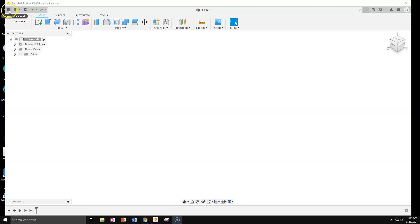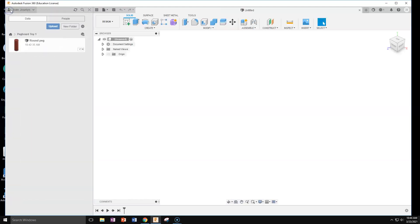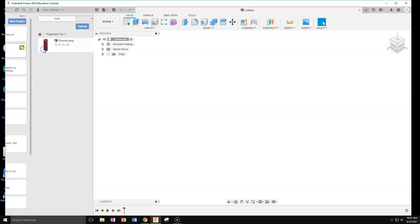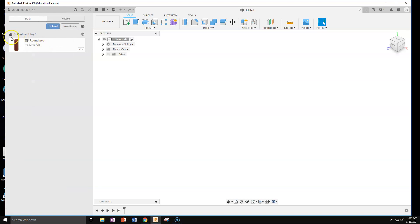On the top left, you want to just double check the data panel that you're in pegboard toy, you're in your project. If you're not and you need to find it, go to home, the little house, and then click on whichever project you have and then you'll be good.